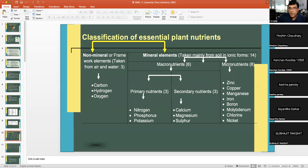Classification of essential plant nutrients: The first group is non-mineral or framework elements — carbon, hydrogen, and oxygen — taken from air and water. Then there are mineral elements, taken from the soil in ionic form. These are 14 in number: 6 macronutrients and 8 micronutrients.